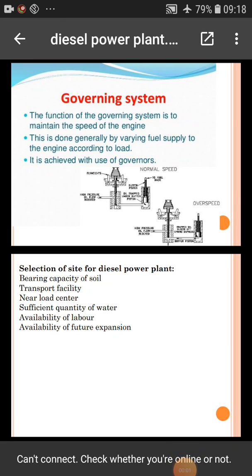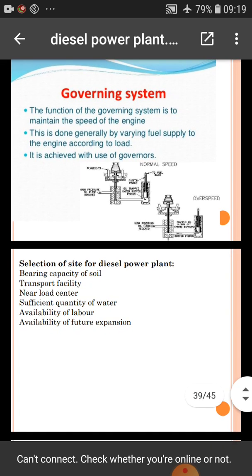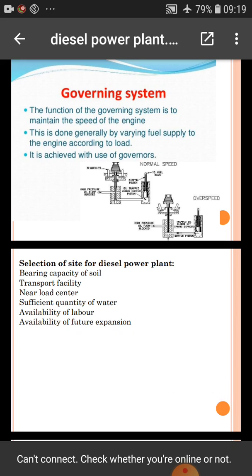Good morning friends. Today we will discuss the governing system and site selection of diesel power plant, its advantages and applications. In the previous lecture we discussed the distributed system, exhaust system, ignition system, and starting system. Today we will discuss the governing system of the diesel power plant. This is the third lecture of energy engineering subject on the fourth unit: diesel power plant.